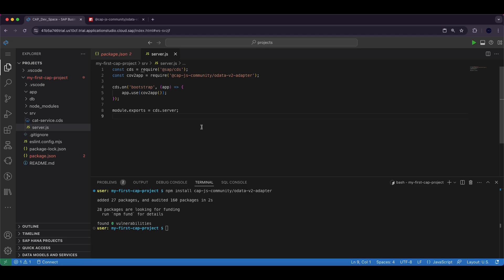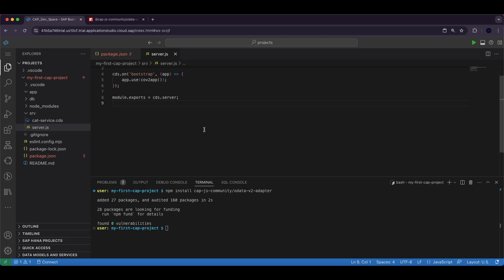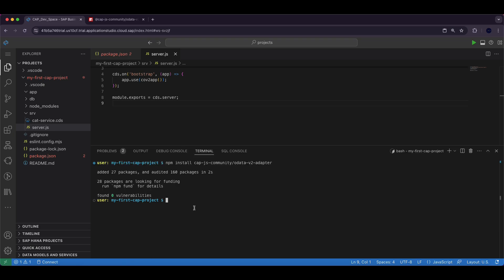Now to test the application, open the terminal and navigate to our project directory and run the following command: cds watch.